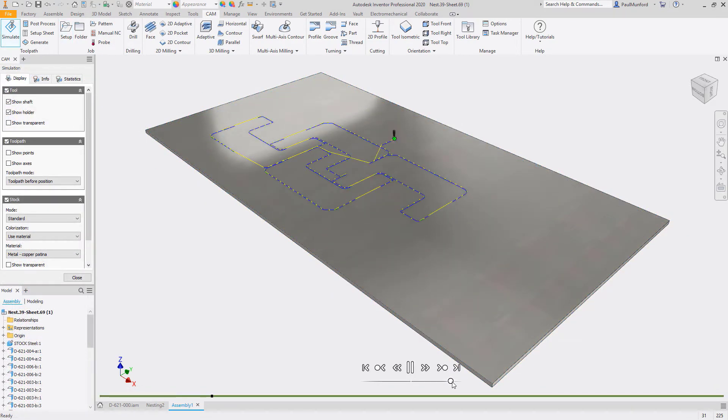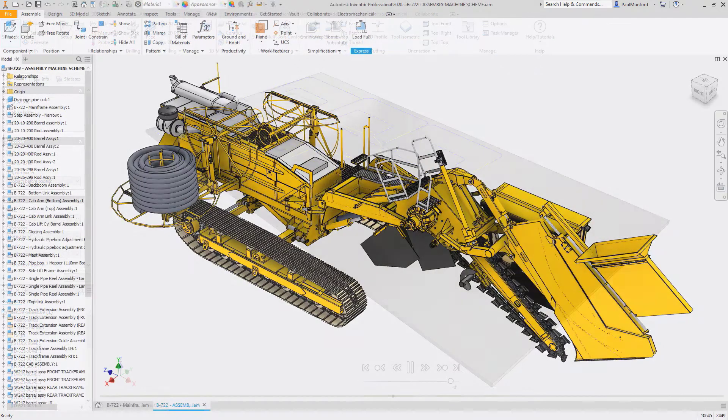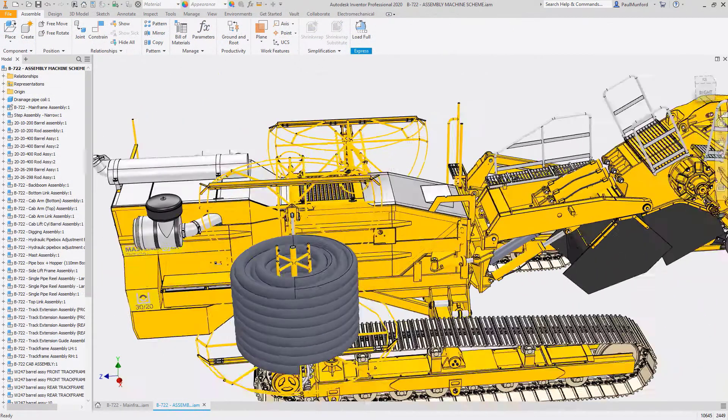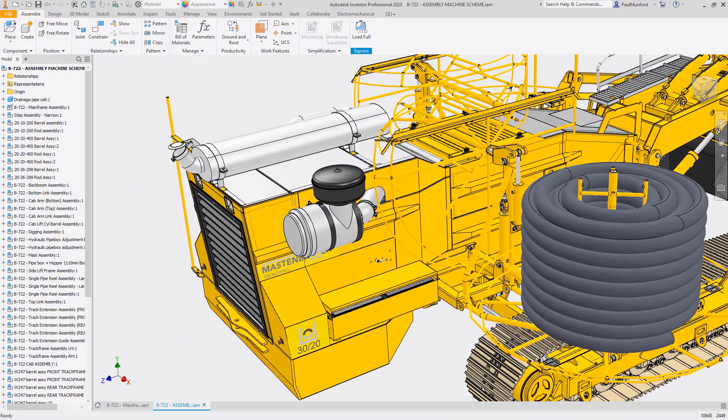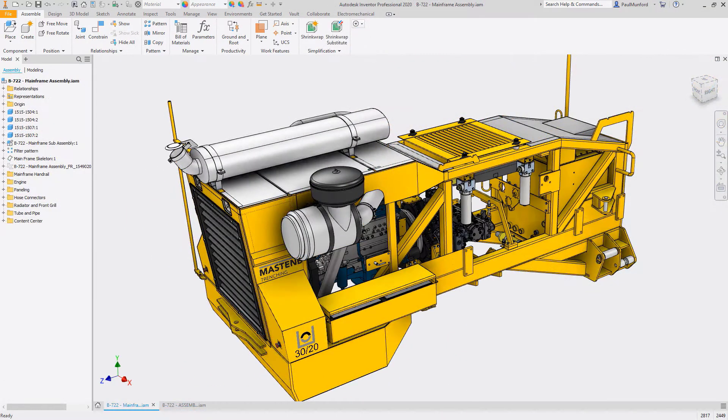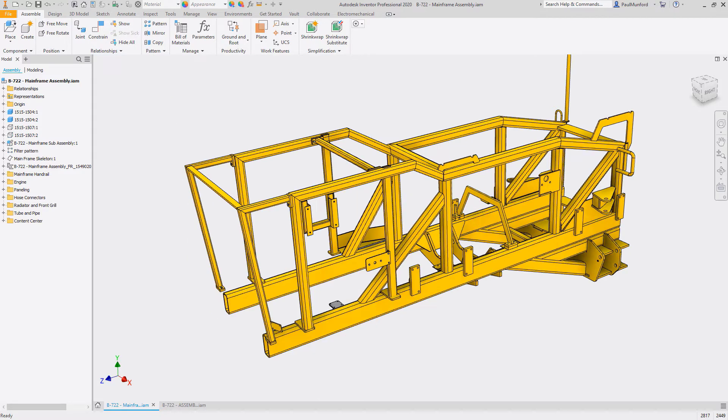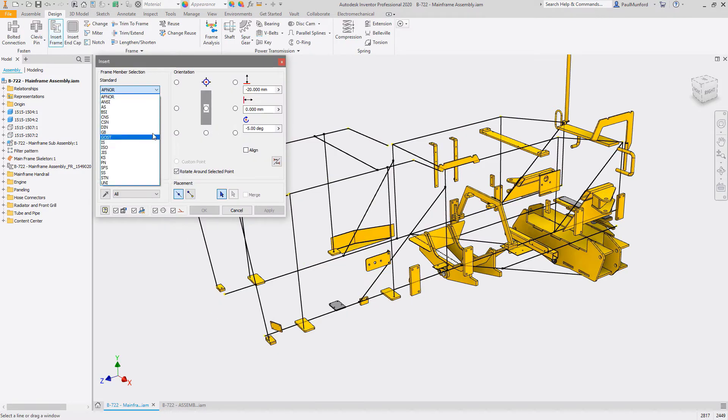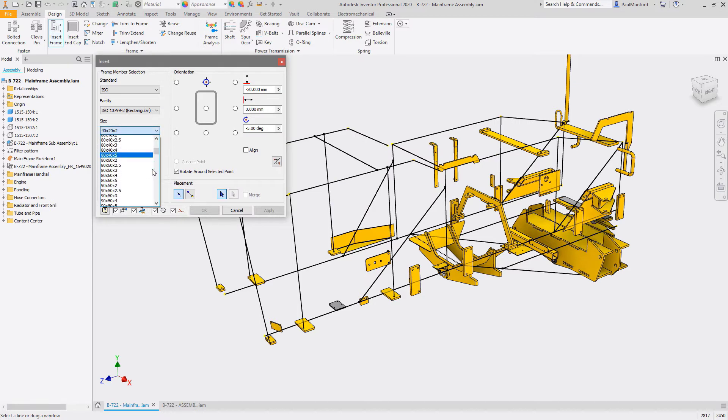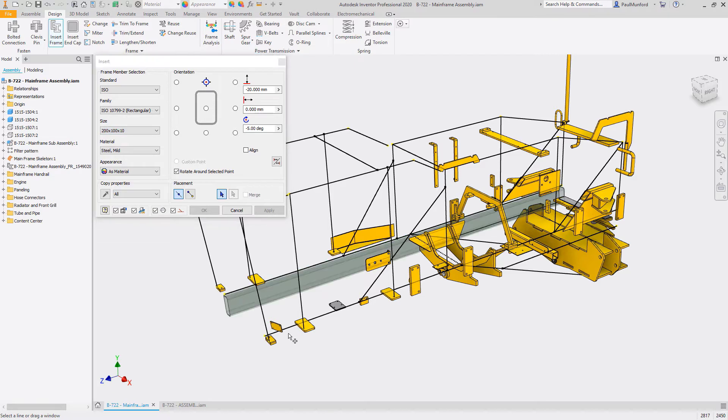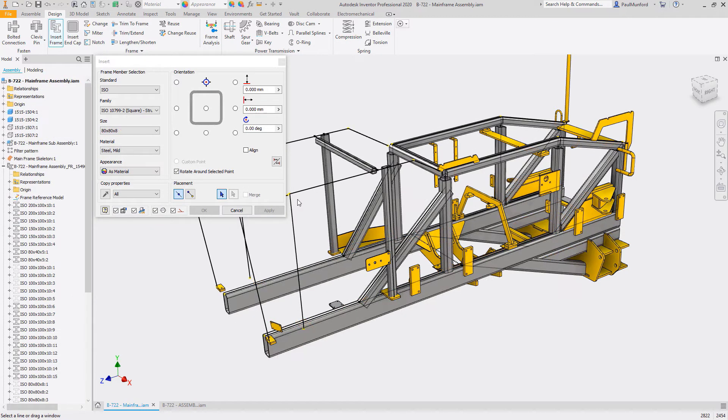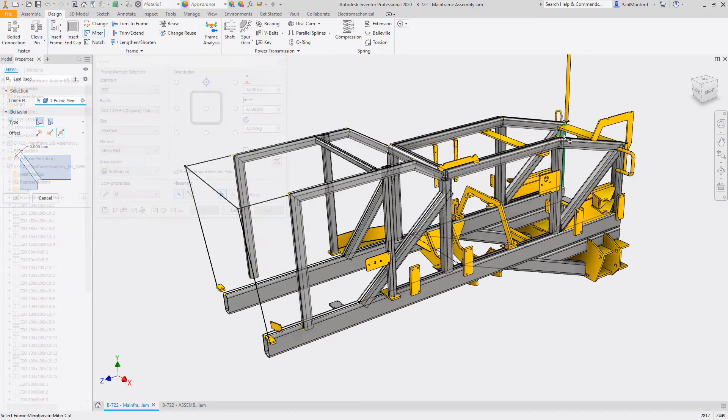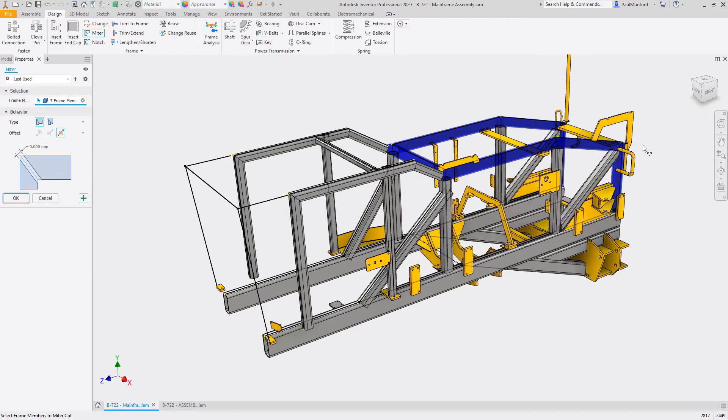In the Frame Design environment, Inventor automates the process of building parametric frame assemblies with tools specifically created for building your frames, applying end treatments, and analyzing the performance of your design. Begin by inserting frame members into your parametrically controlled skeleton model, specifying the family, size, and material from a library containing thousands of standard profiles.